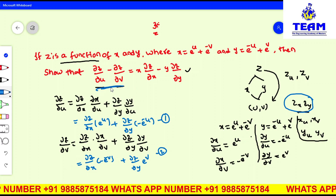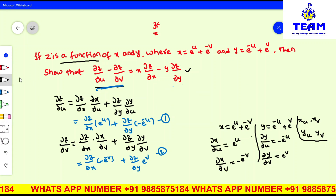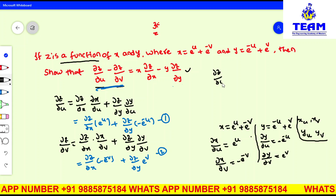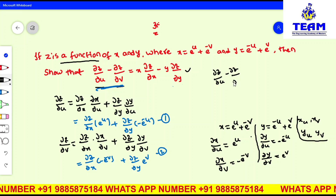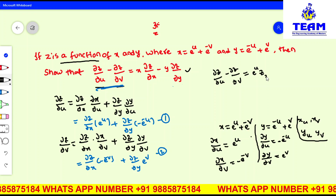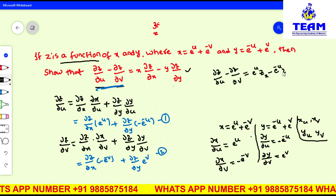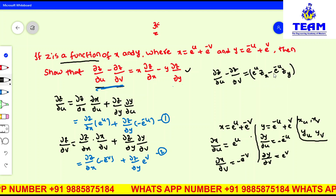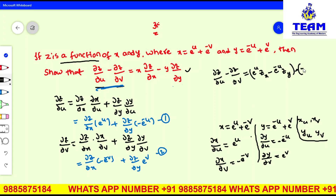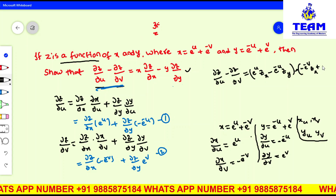Now, what we require is to subtract: ∂z/∂u minus ∂z/∂v, which is equation 1 minus equation 2. So: ∂z/∂u minus ∂z/∂v equals e^u times ∂z/∂x minus e^(-u) times ∂z/∂y, minus the bracket of [minus e^(-v) times ∂z/∂x plus e^v times ∂z/∂y].